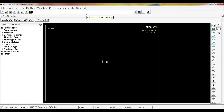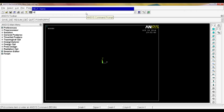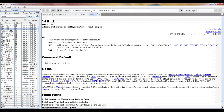The second way to open help is using the ANSYS command prompt. You type 'help,' followed by a comma and the topic you're interested in — for example, 'help,SHELL'. After hitting Enter, the help instance opens and takes you directly to that exact topic, or to the closest relevant topic if an exact match doesn't exist.